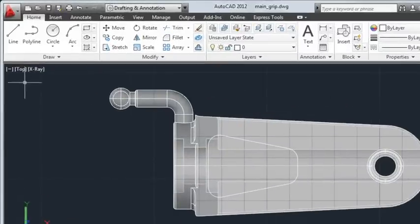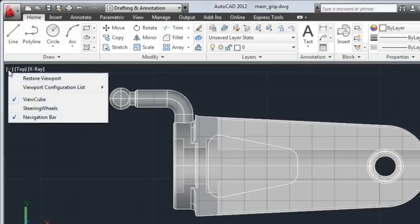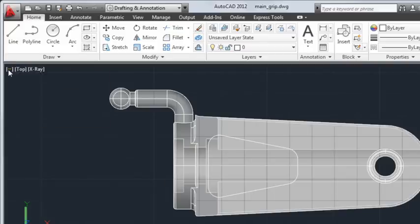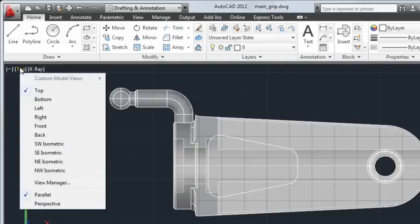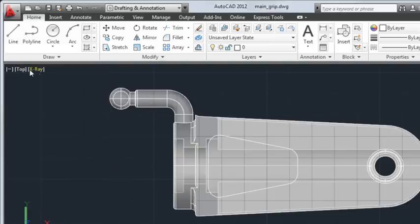In the upper left corner of the drawing area are the viewport label menus. Here you control the number of viewports, toggle the display of the ViewCube tool, select a named or preset view, or select a visual style.